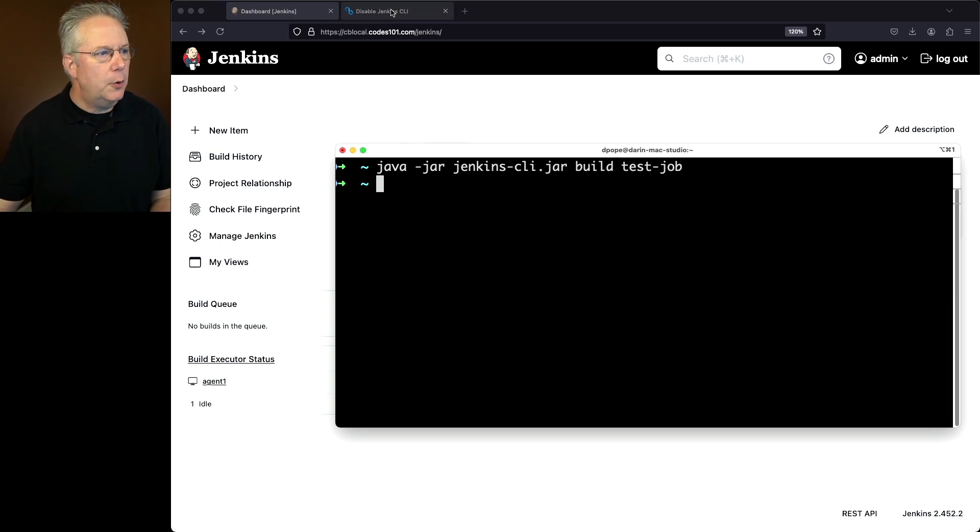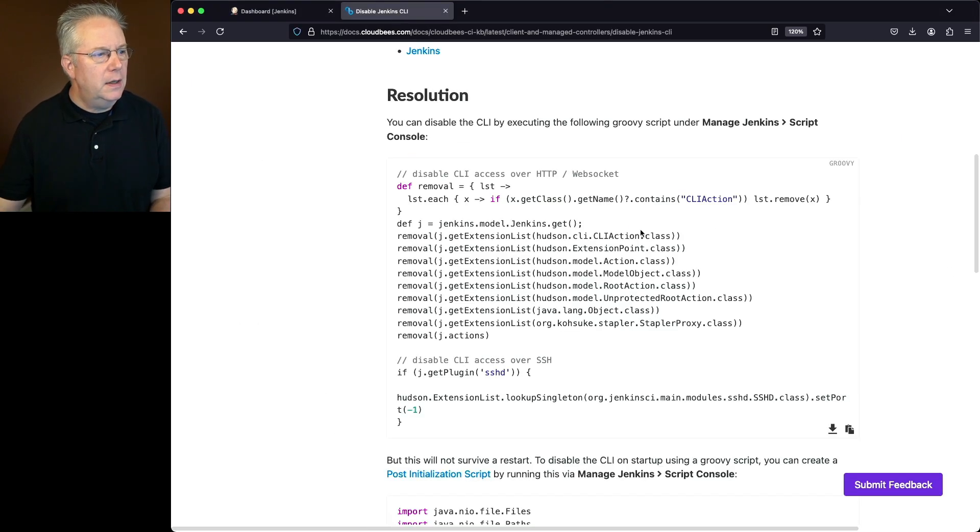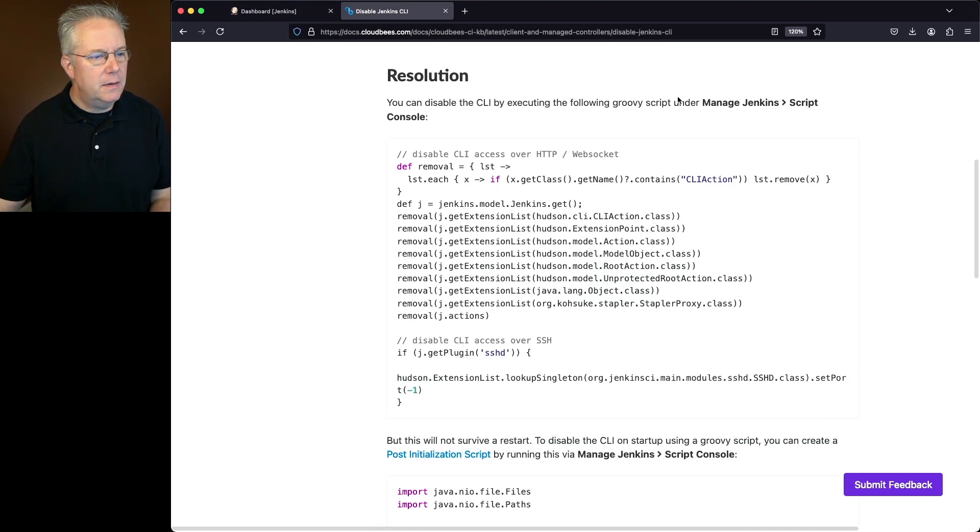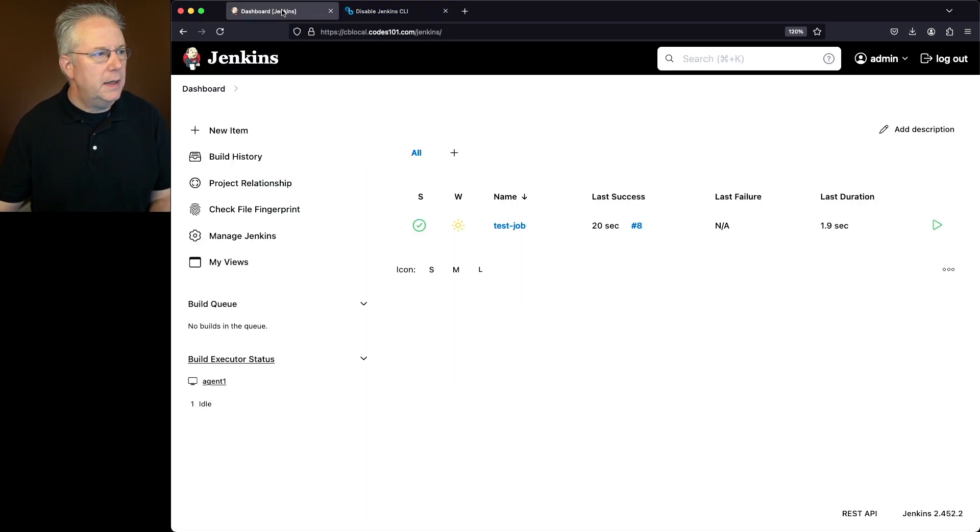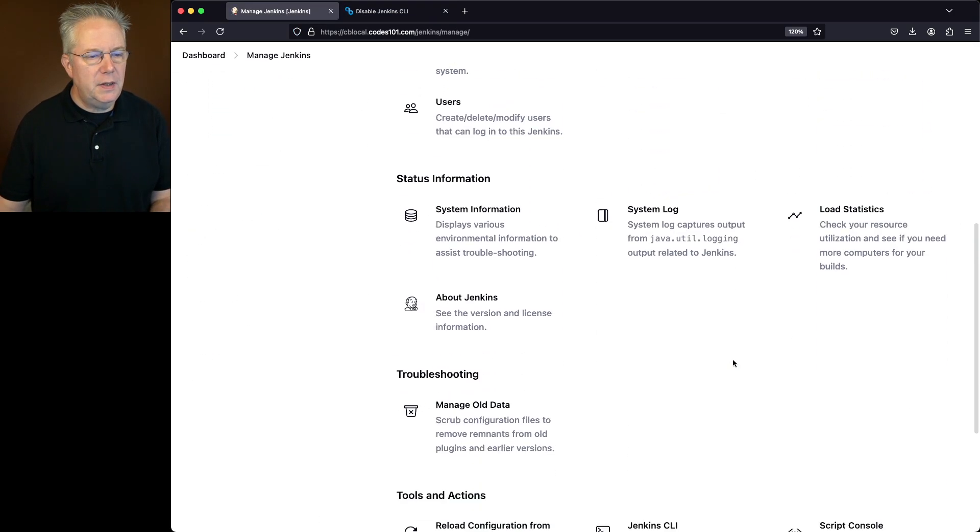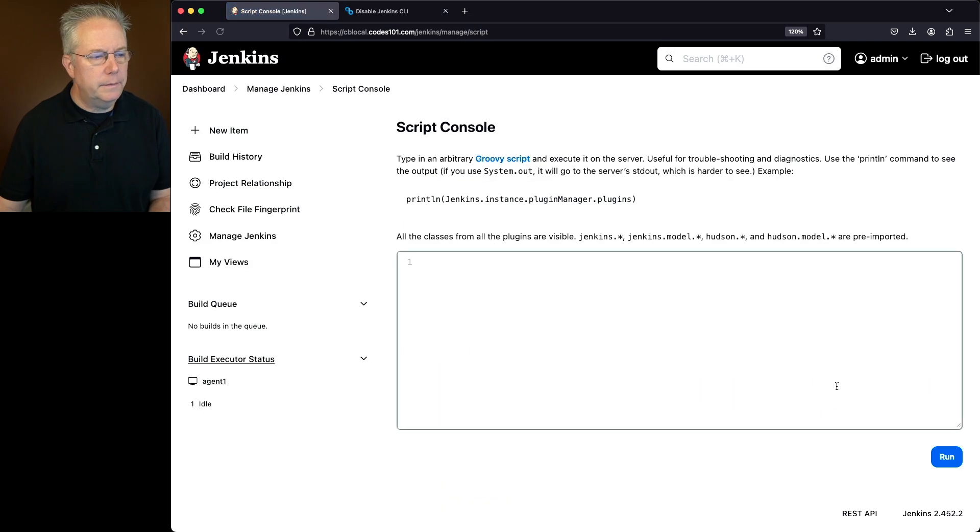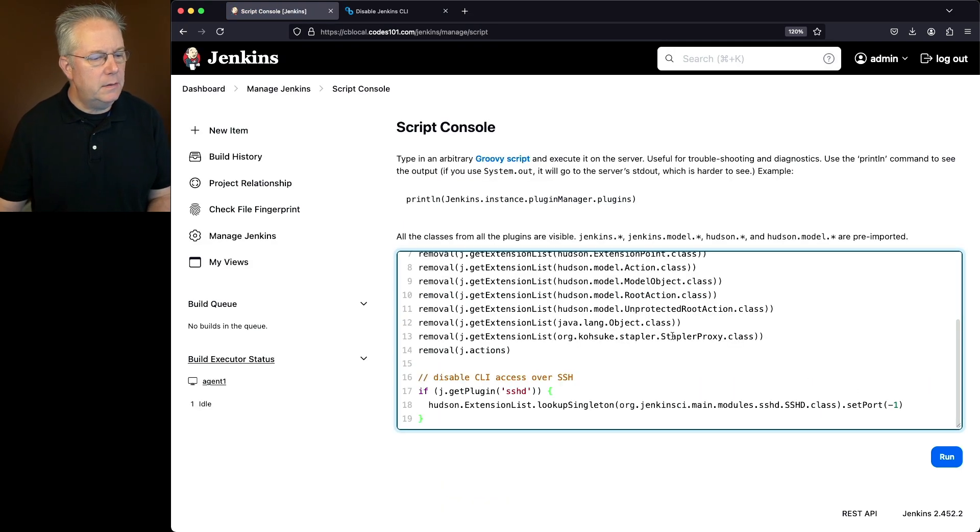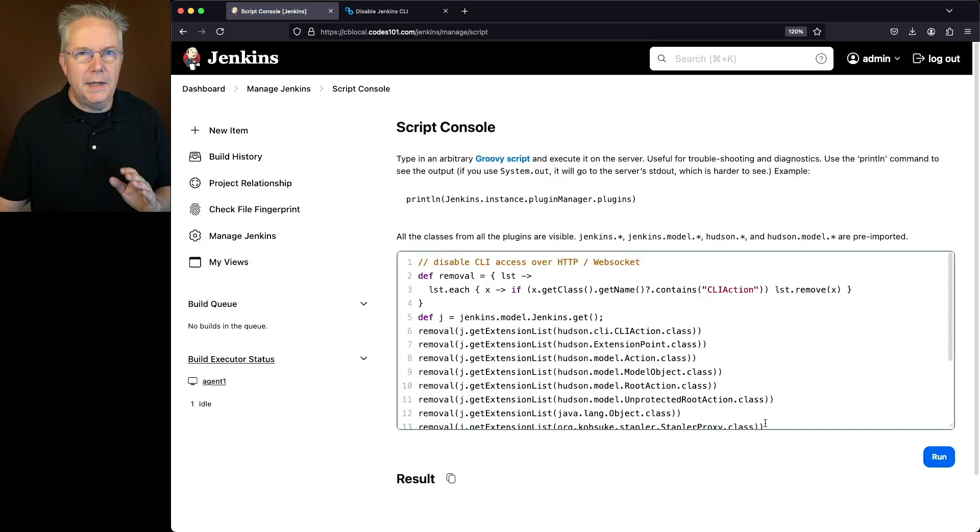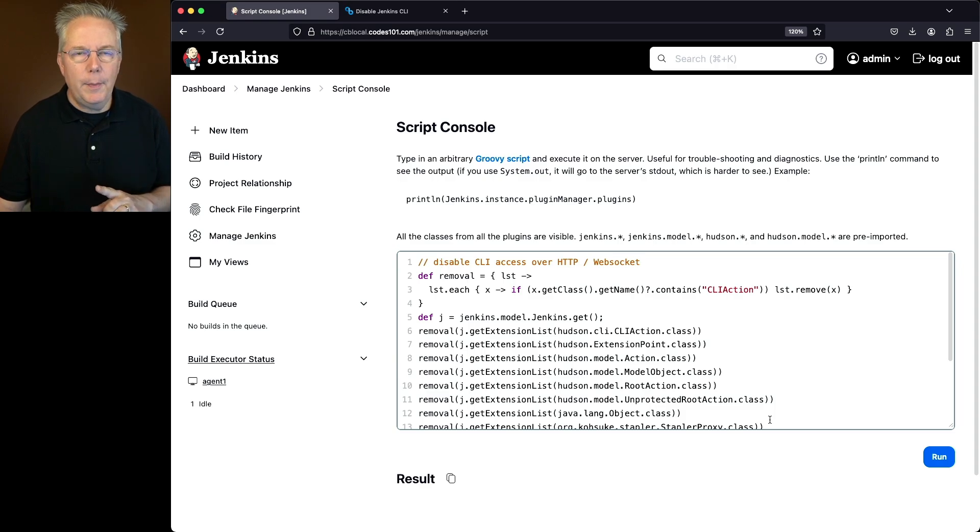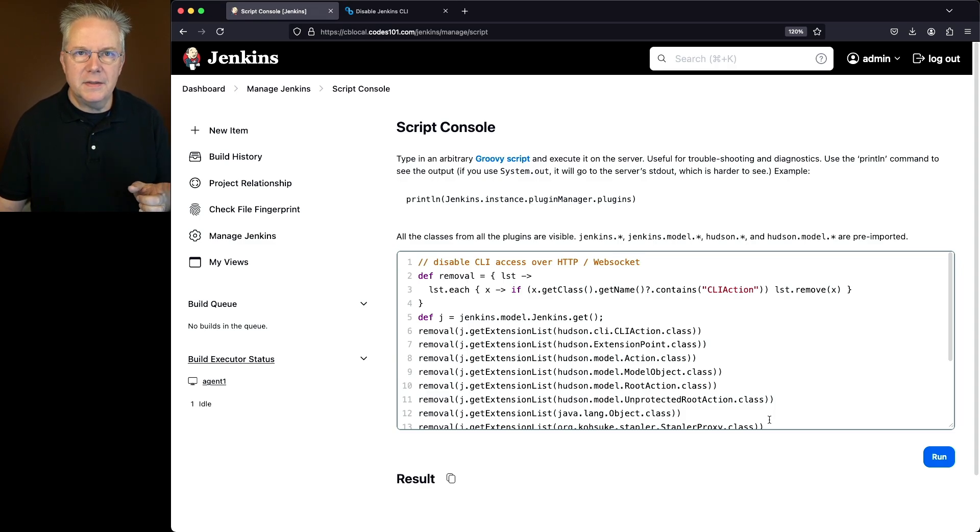Now let's go back over. Let's copy this script and we'll apply this script in Manage Jenkins. We'll go down to the bottom and click on script console. Let's go ahead and paste this in and click on run. Okay, now that this completed, let's go back over to our CLI and see if we can run the job again.